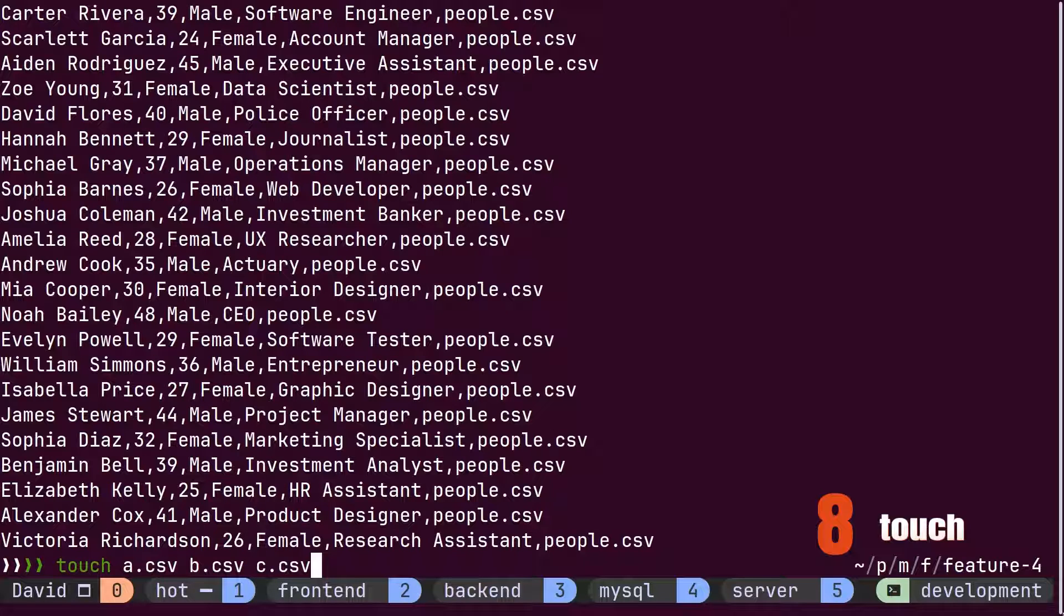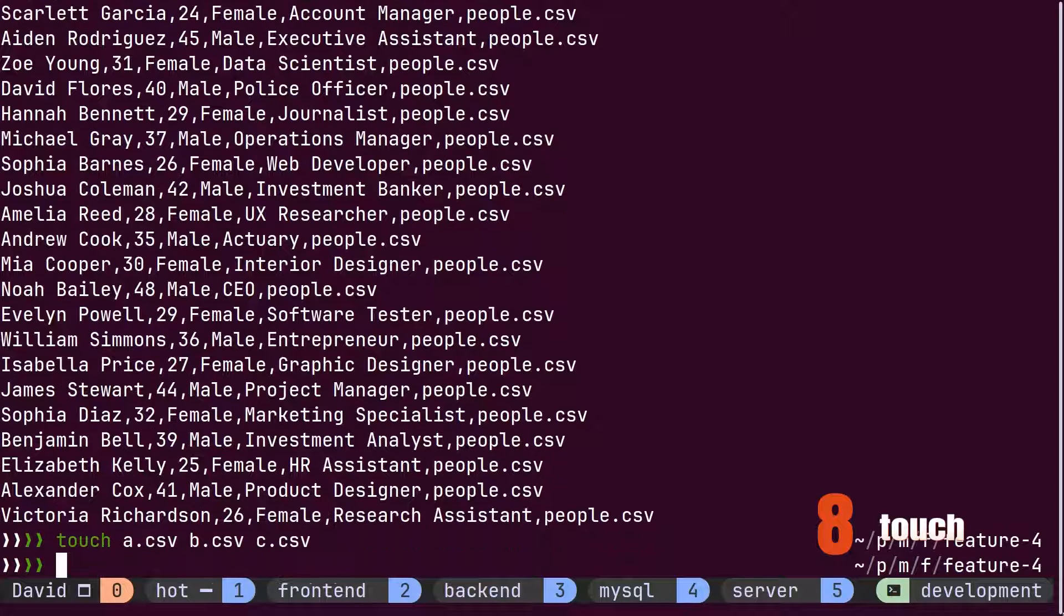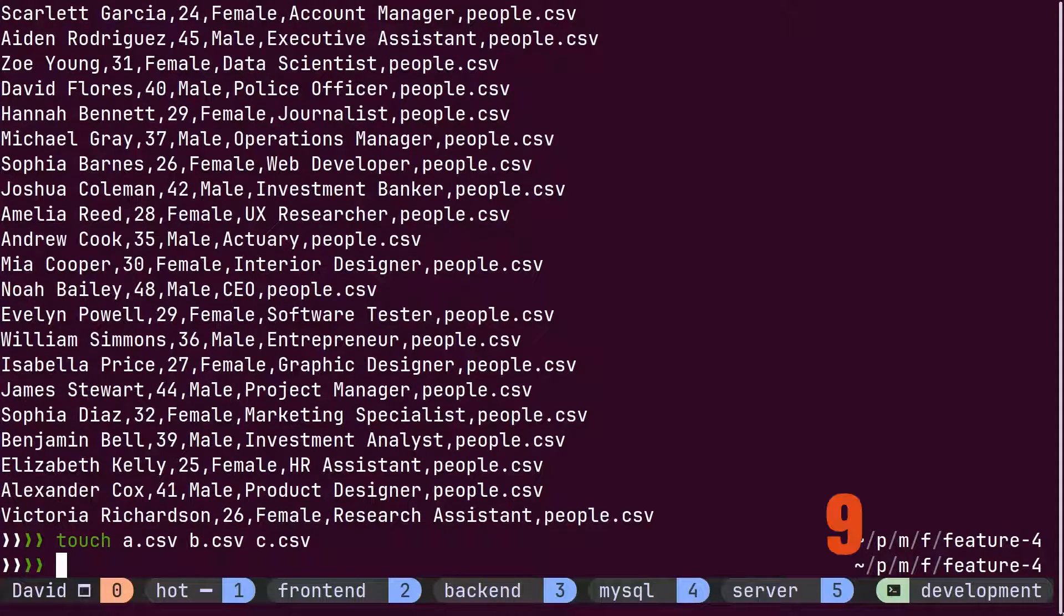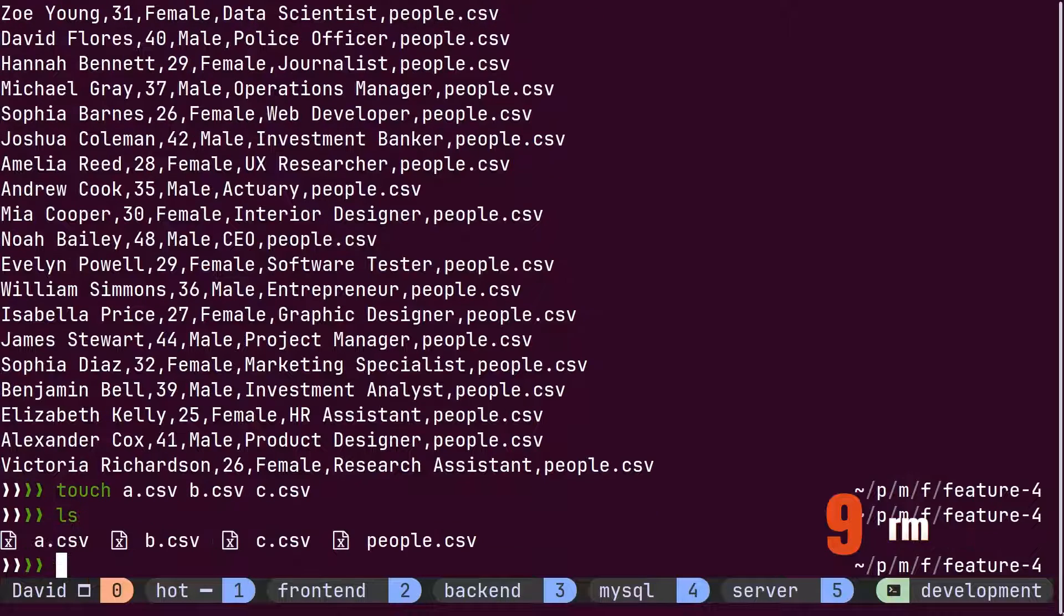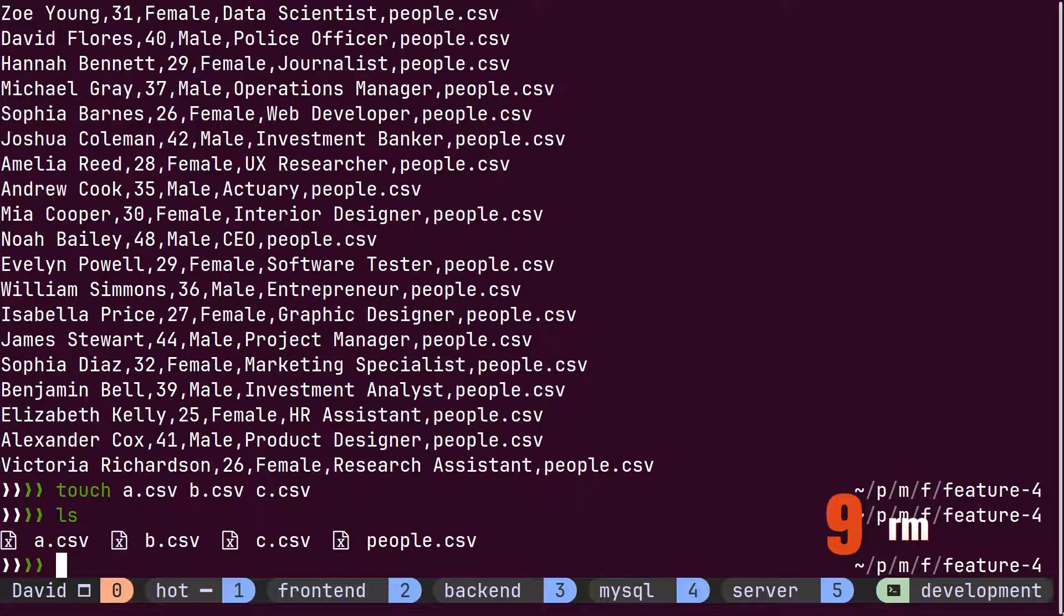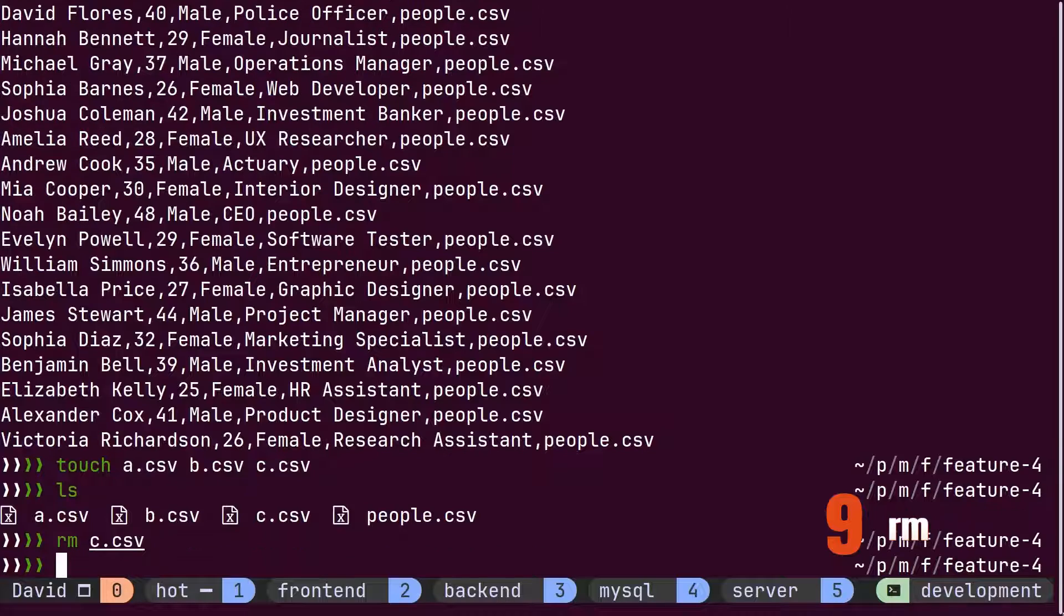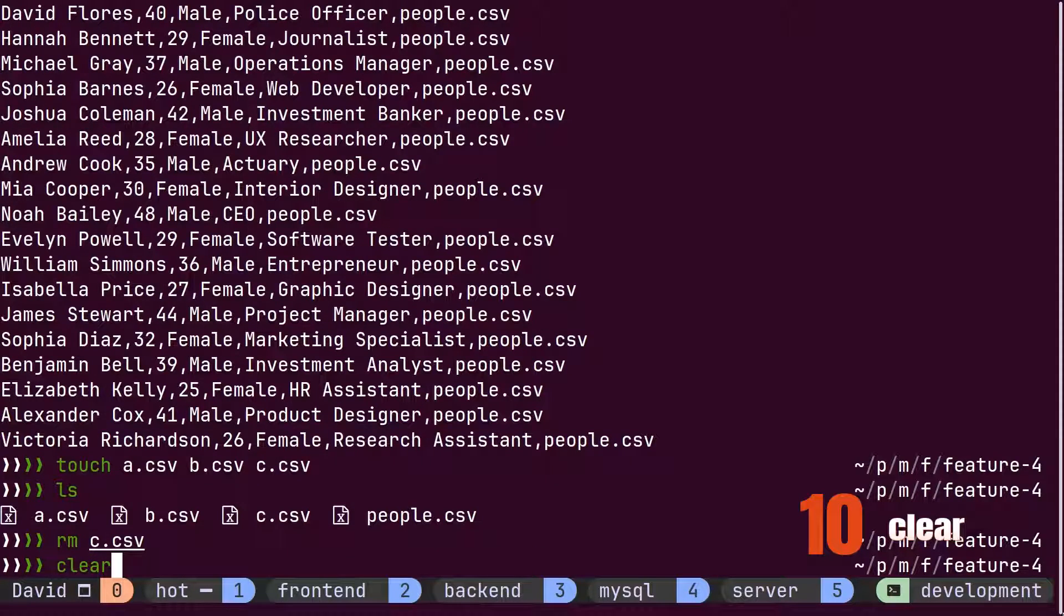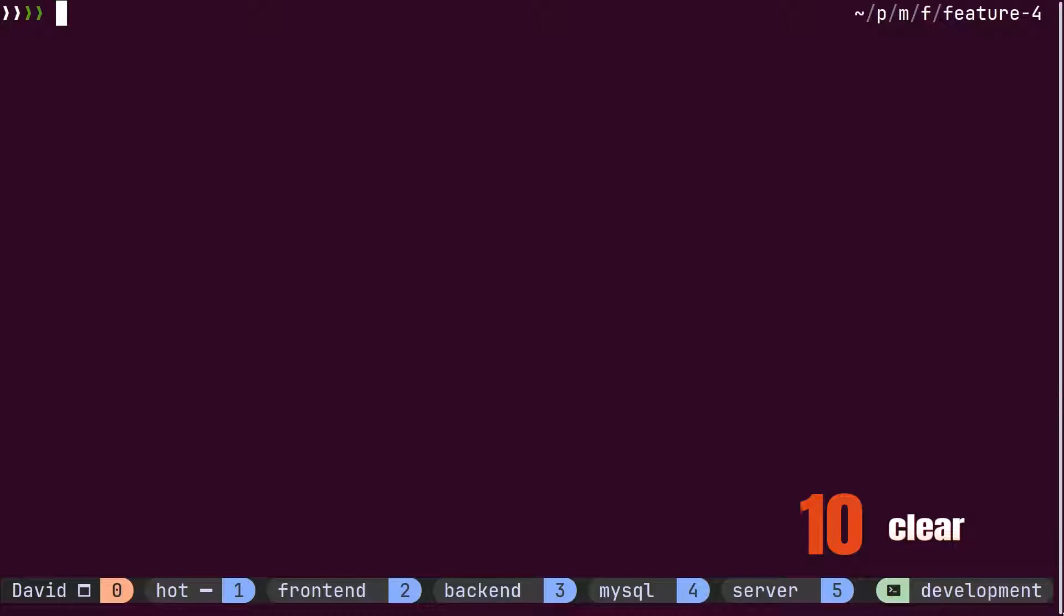He creates these three files using the touch command. Later, he finds that he doesn't need the third file named c, so he deletes it using the remove command. So far, the terminal has been filled with all of David's work. He clears it using the clear command.